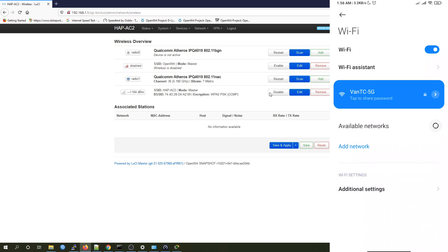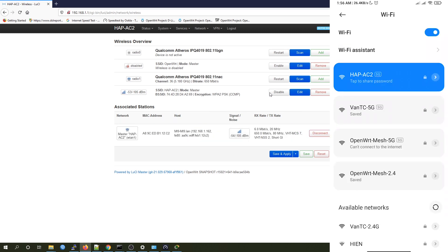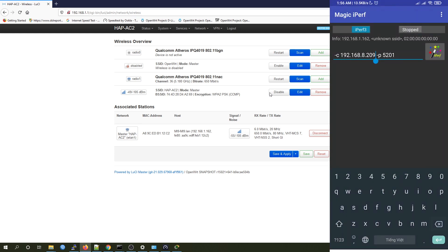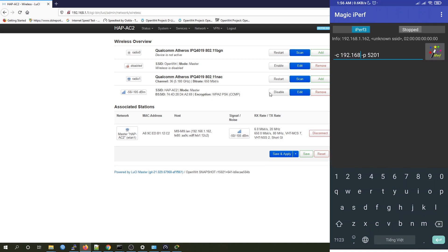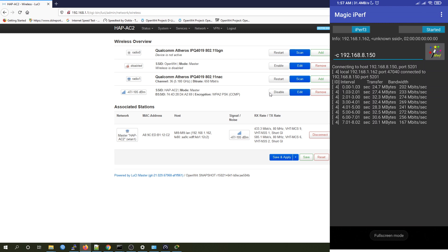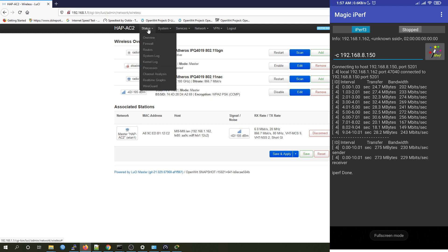We are ready. I will now connect my phone to the Wi-Fi network which is hAP-AC2. On the LuCI page we see a new associated station. Let's run iperf3 — on the port we can just leave it blank. We are having 230 Megabits per second on sender and receiver. Let's go to Status > Real-time Traffic.